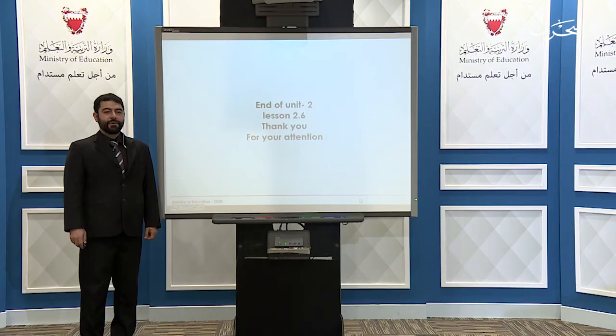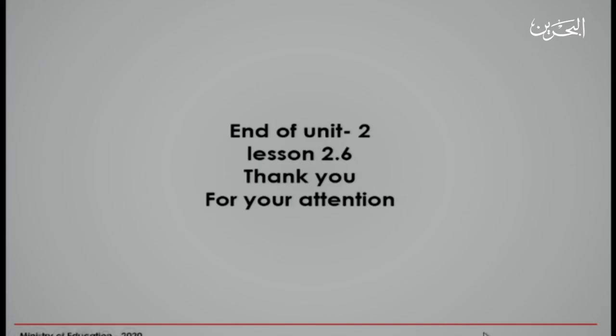This is the end of Unit 2, Lesson 2.6. Thank you for your attention. Thank you.